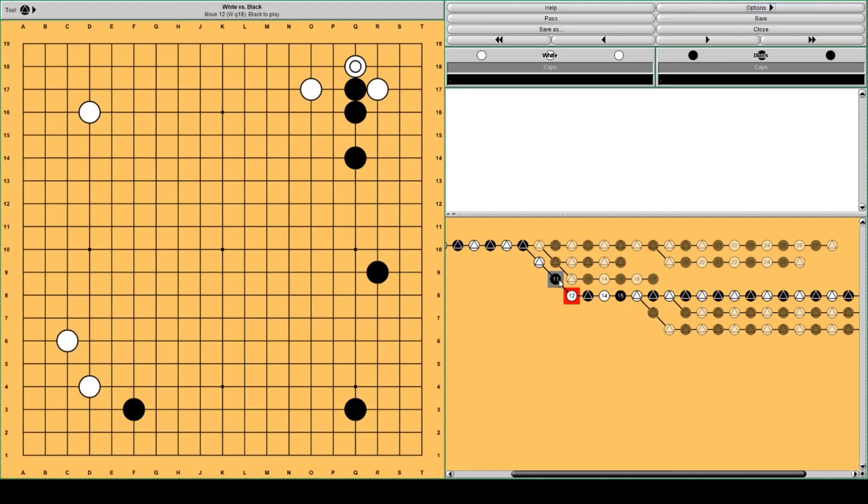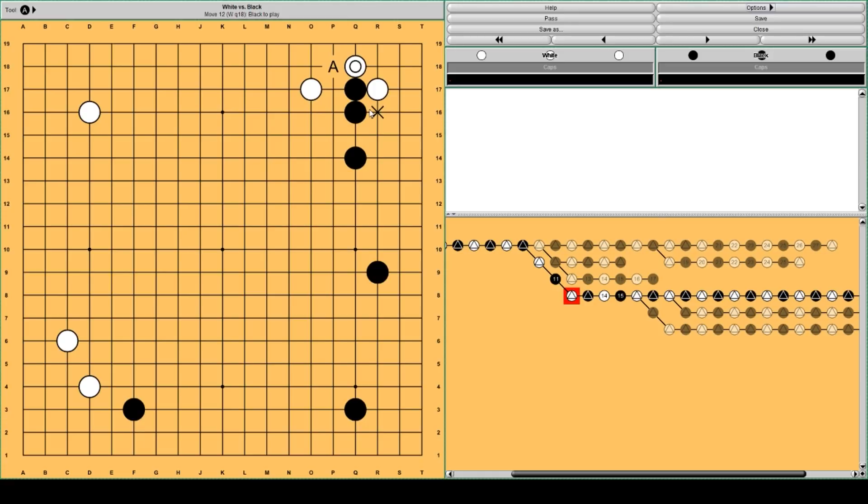Black blocks and white tries to connect. And now black has two options, or three options. Black can play at A or B, or Tenuki, play somewhere else. Maybe here.